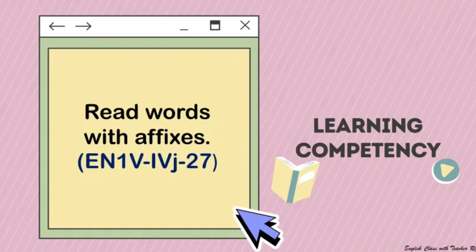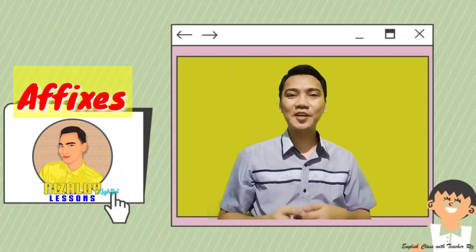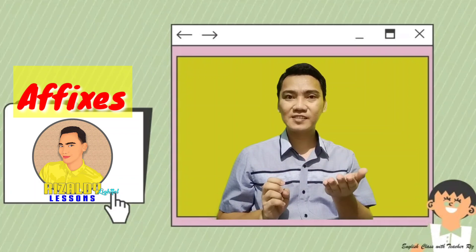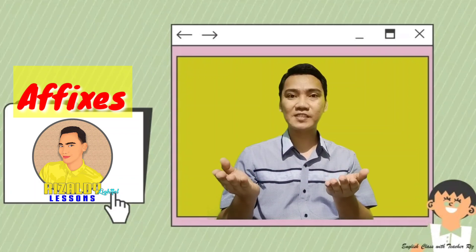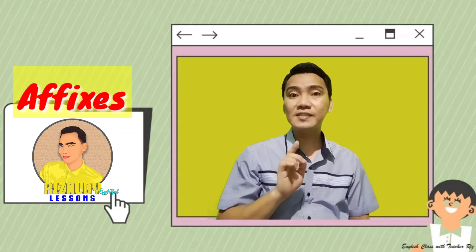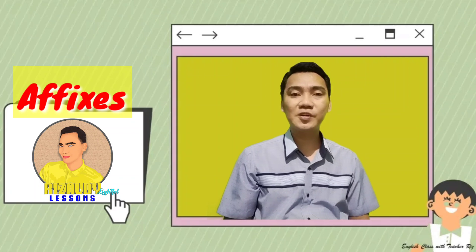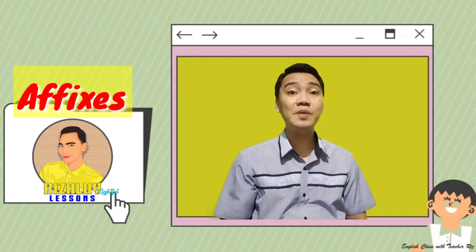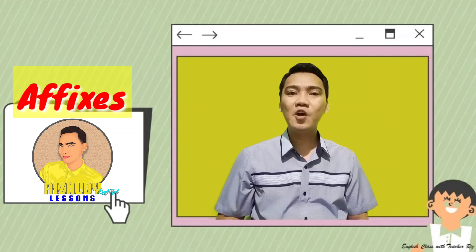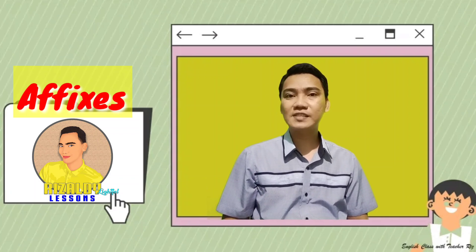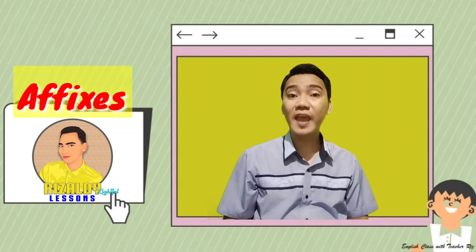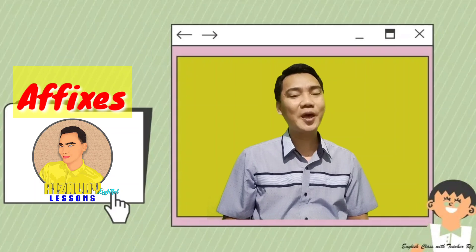Affixes are divided into two: we have prefix and we have suffix. When we say prefix, these are letters or syllables added at the beginning of a root word or a base word. On the other hand, when we say suffix, these are letters or syllables added at the end of the root word or a base word.